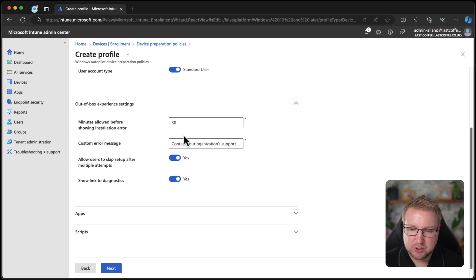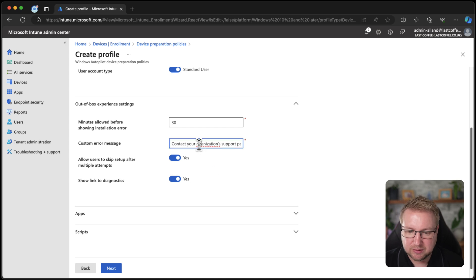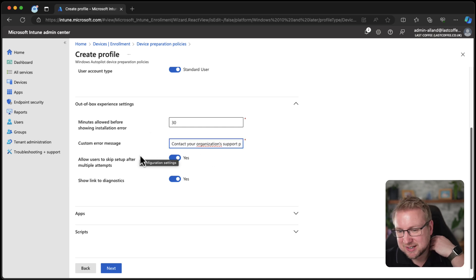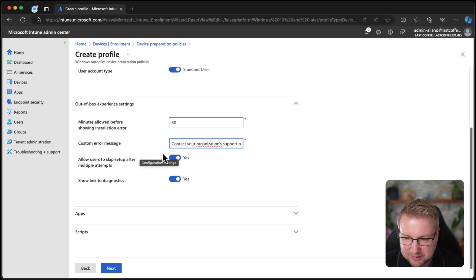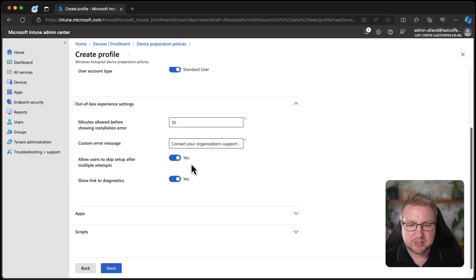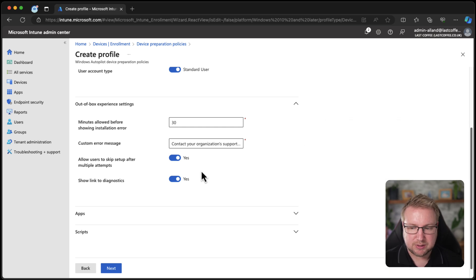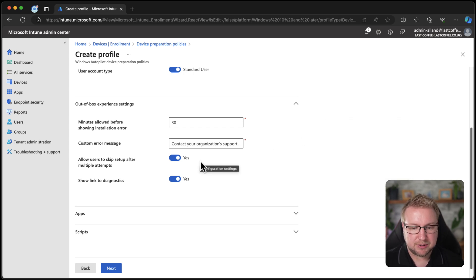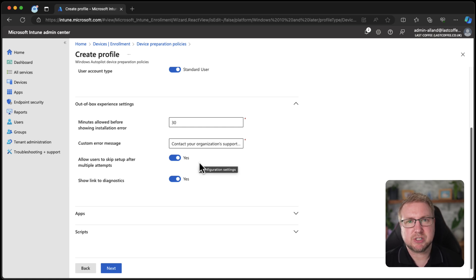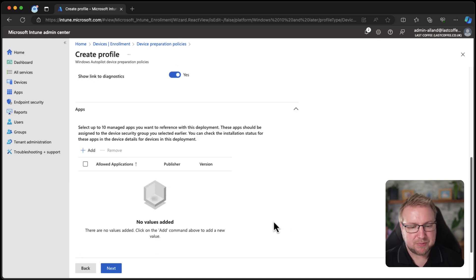Next, customer message. Now, you're welcome to change the typo if you like that Microsoft have put in there by default. In fact, I will. I'll do that. There you go. We're going to change that to, that is how you spell organizations. Perfect. So we've changed that and then allow user to skip setup after multiple attempts. So if it goes wrong lots, then they can skip it. Show link to diagnostics. Fine.